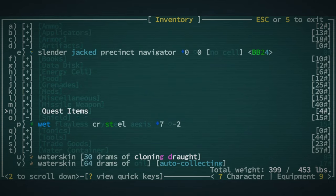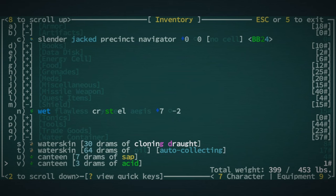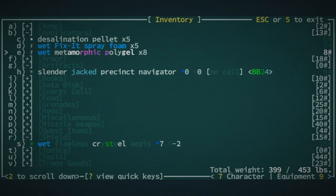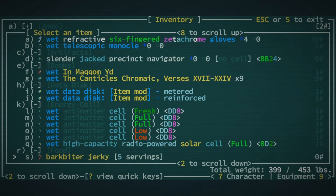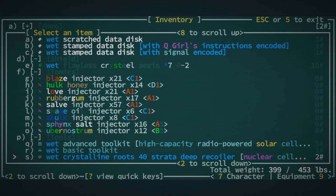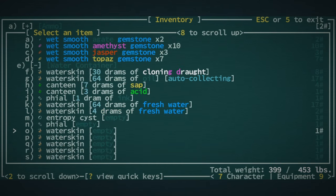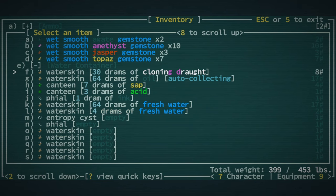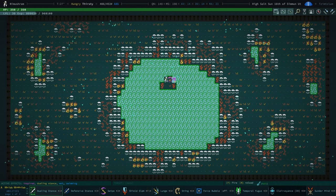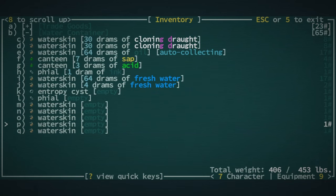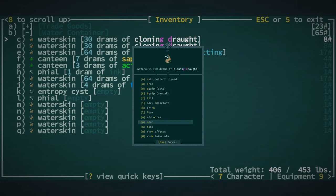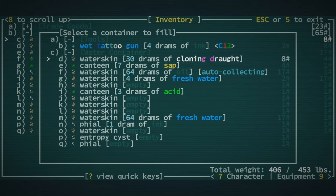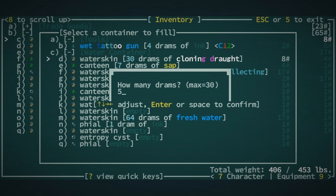We would like to buy a few things from Olam but the thing is we need trade goods. Now you might have noticed the other pearl which is an extremely valuable good. What I'm going to do right now is I'm going to use a metamorphic polygel on our water skin of cloning draught.